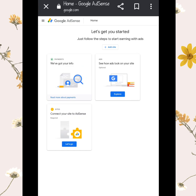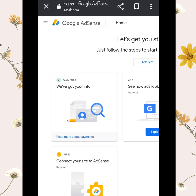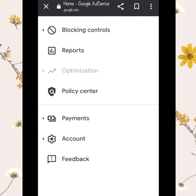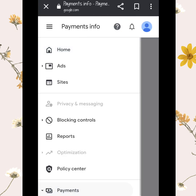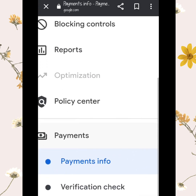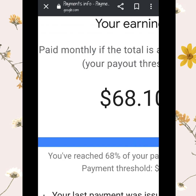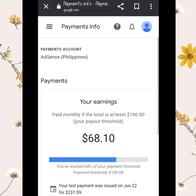To find your payment info, click the three lines on the left side of your home page. After clicking, go to Payments and click it twice in order to see your panel board and your earnings.